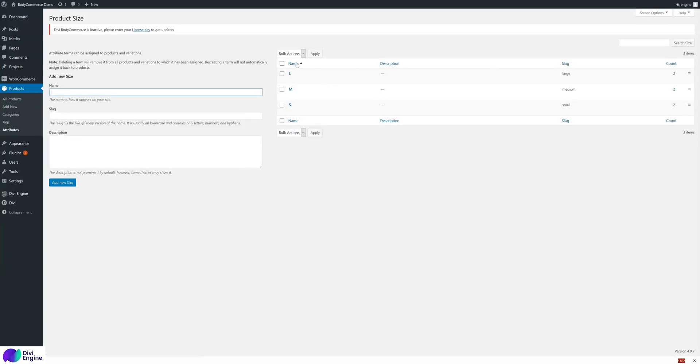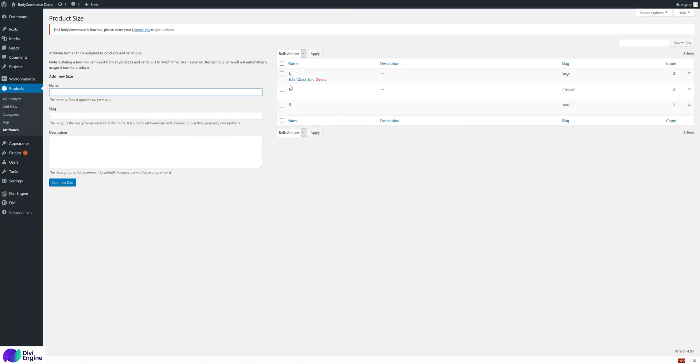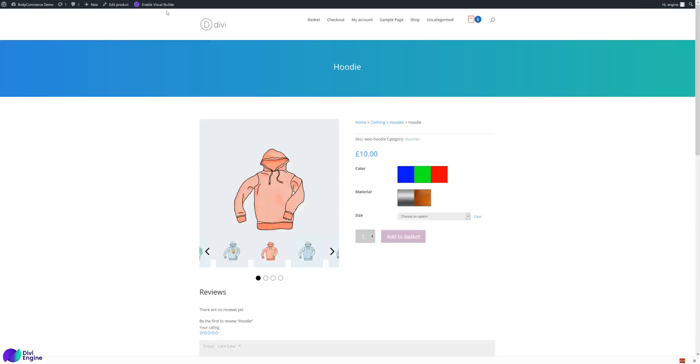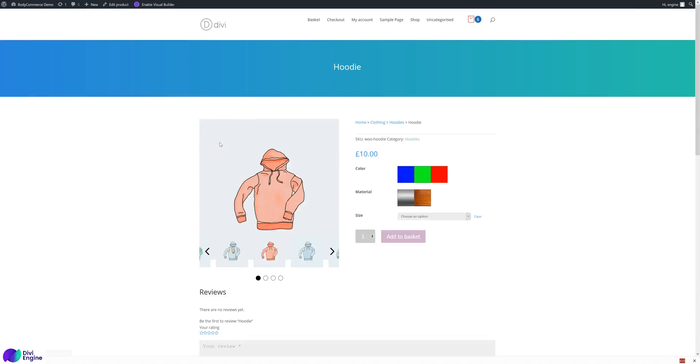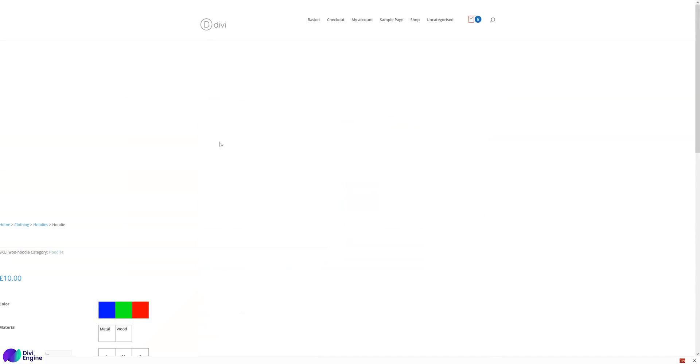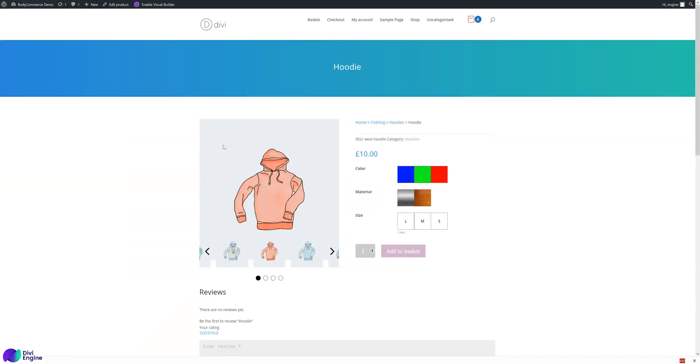The label is simply a button that just has the text. So if I configure the terms, instead of having like large, medium, and small, I've done L, M, S for large, medium, small, just as the names, and that will show them as L, M, S - large, medium, small.